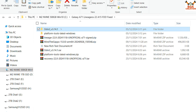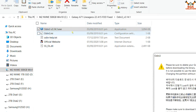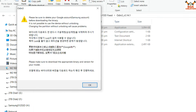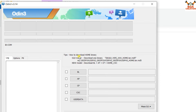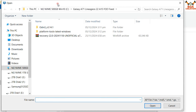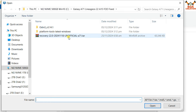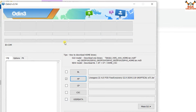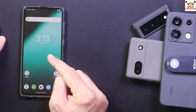Open the extracted ODIN folder and double-click the ODIN file to open it. Click OK on the pop-up window. On the ODIN screen, click any slot — I will go for AP. Navigate to my downloads folder and double-click the recovery file — check for the A71 .tar file — and double-click to select it.